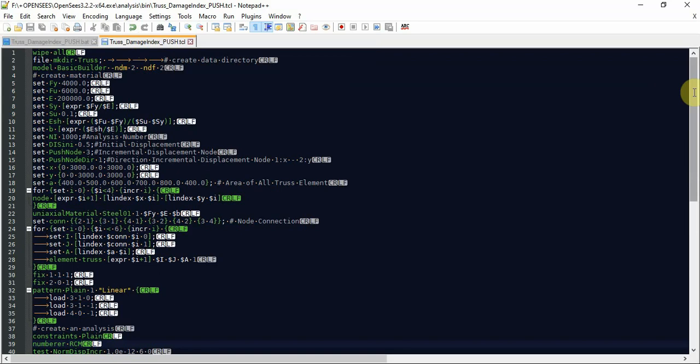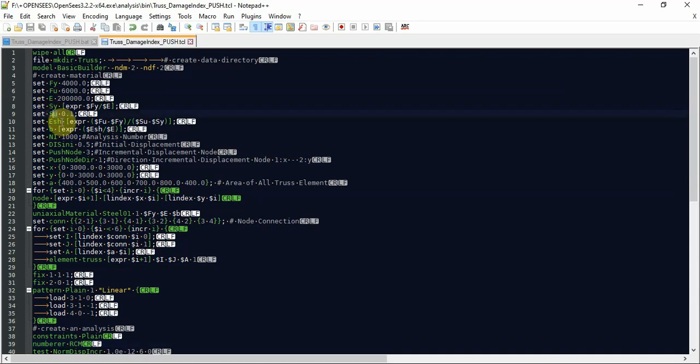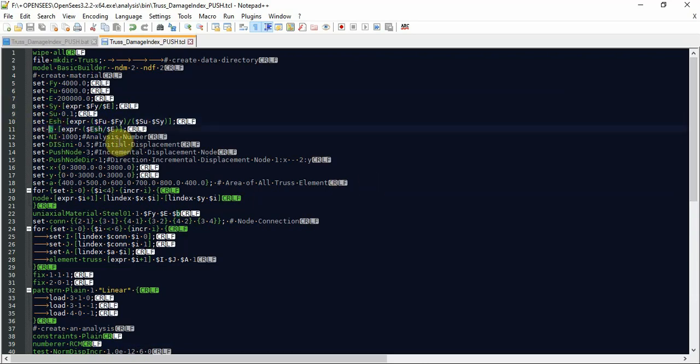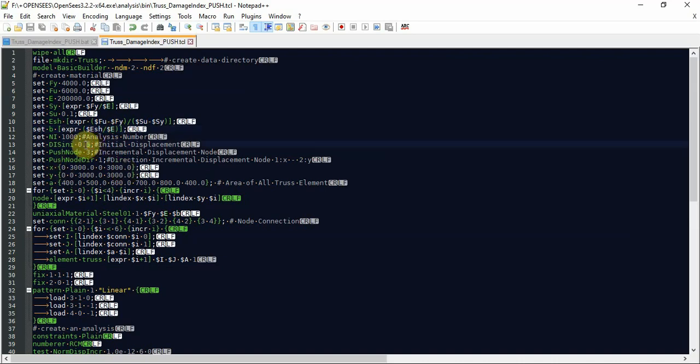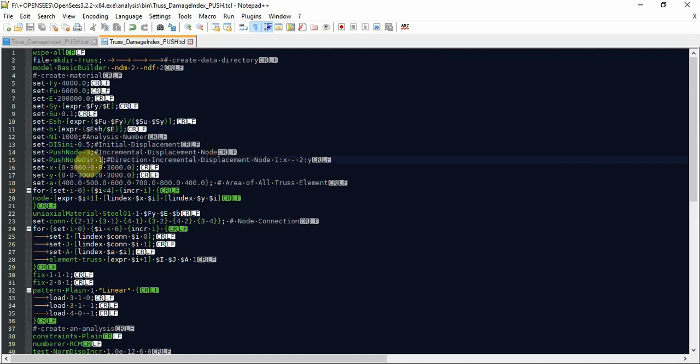As you see, fy, fa, u, e strain when it is yielded, strain ultimate strain, and strain elasticity in strain hardening of this material properties. B is a factor of the elasticity in strain hardening, and first elasticity of this element, then initial displacement, then pushover node and direction and coordinate of this structure. Area of each element as you see.